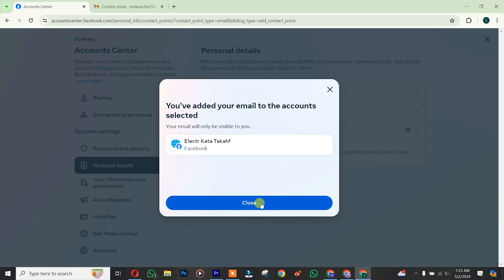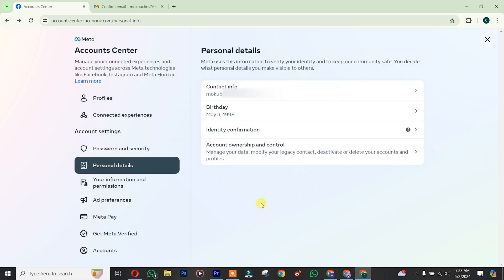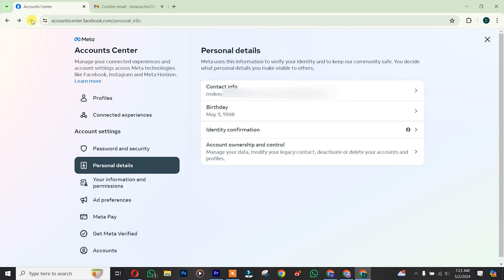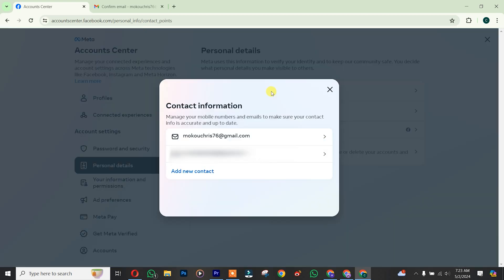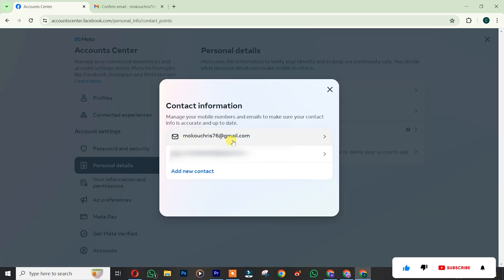We just successfully added our new email address, so click on Close. You simply refresh your browser. Click on Contact Info. As you can see, this is our new email address, is now our primary email address.